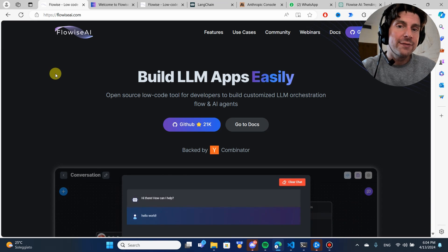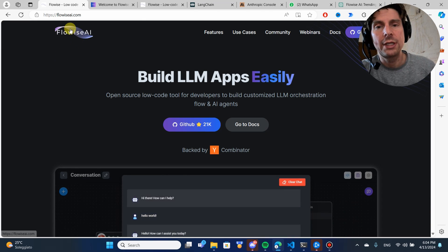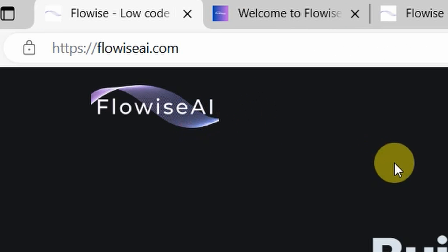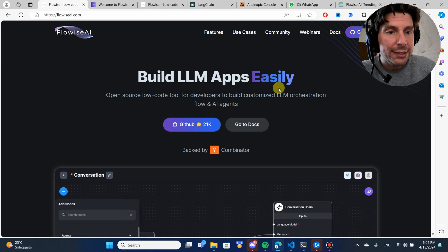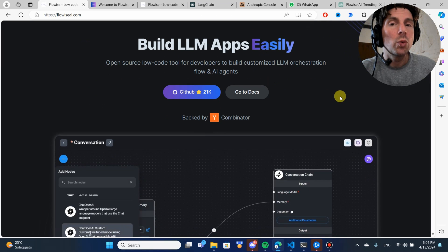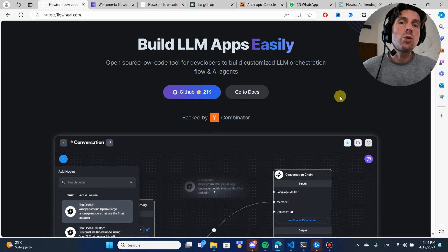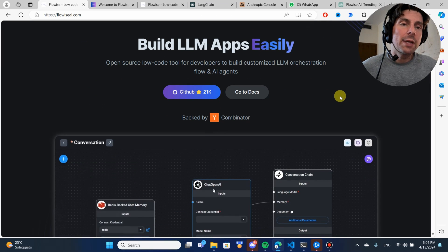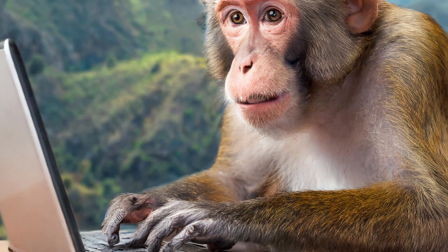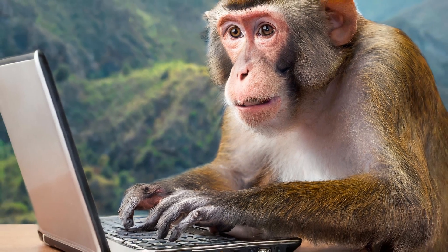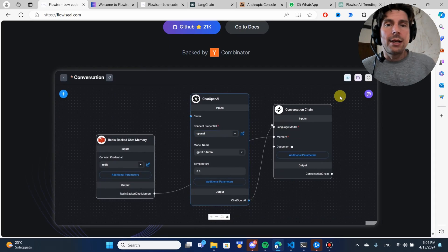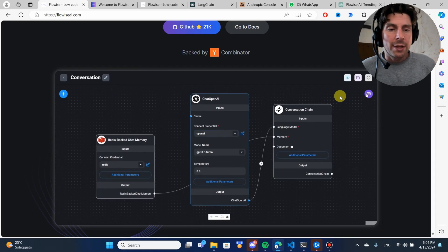Automations that help you save countless hours of time. And in today's video, we are going to be looking at FlowWise AI. FlowWise AI is a great tool that is going to allow us to rapidly prototype and build some really complex LLM applications.